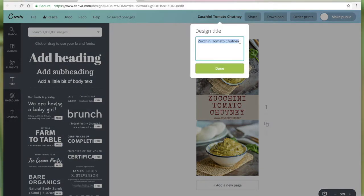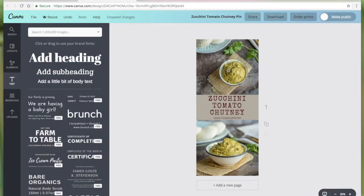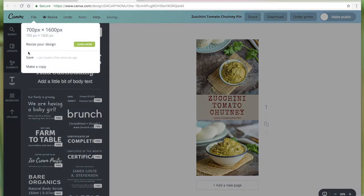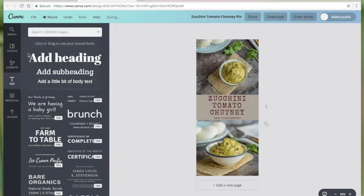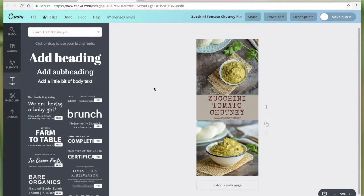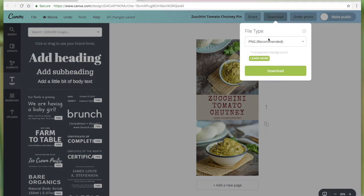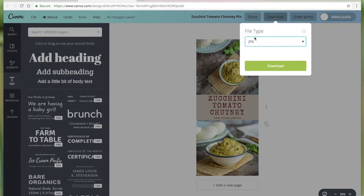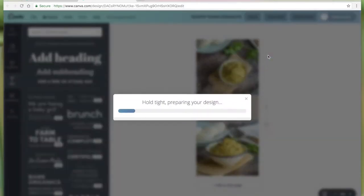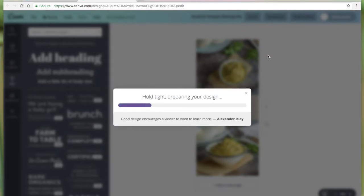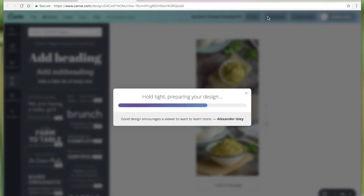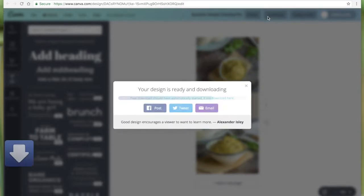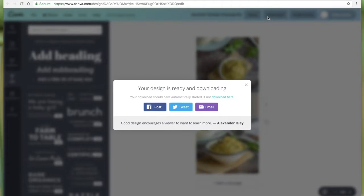Let me rename it as zucchini tomato chutney pin and save and download. Canva is going to save this image and next time for some reason you don't like anything about the pin or you want to repost.